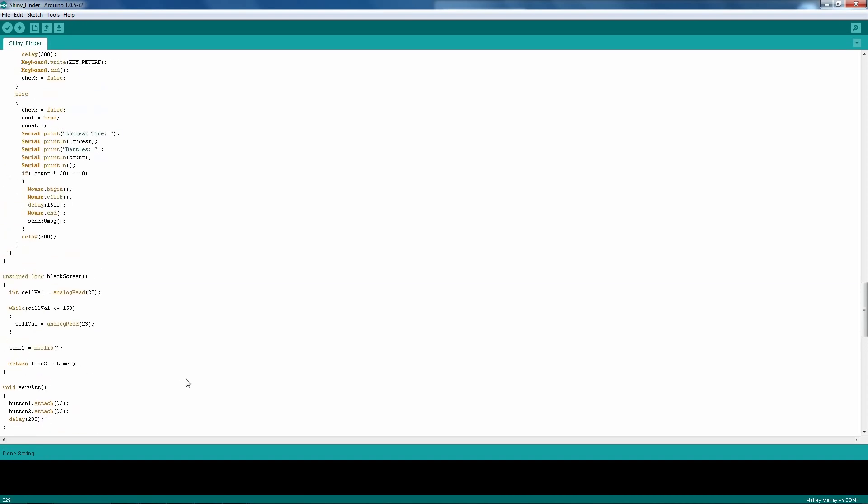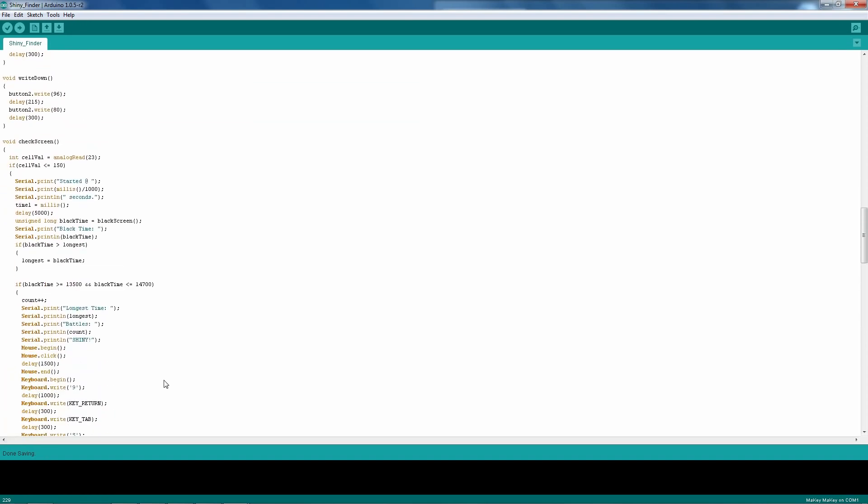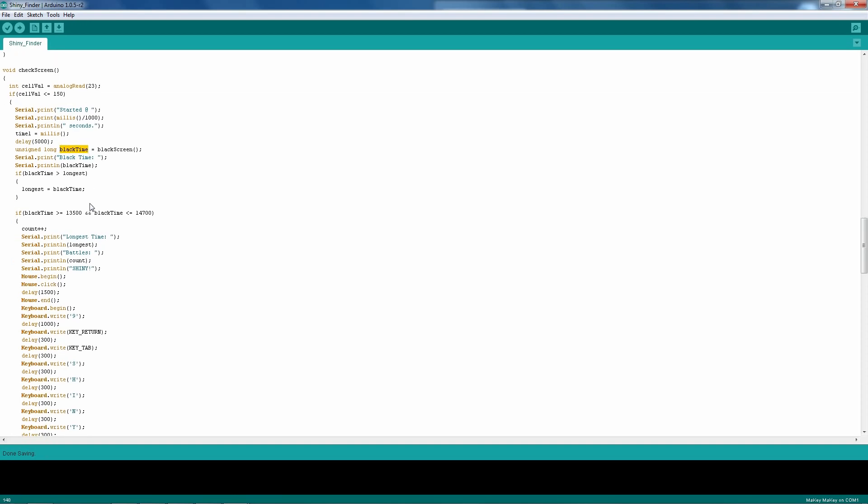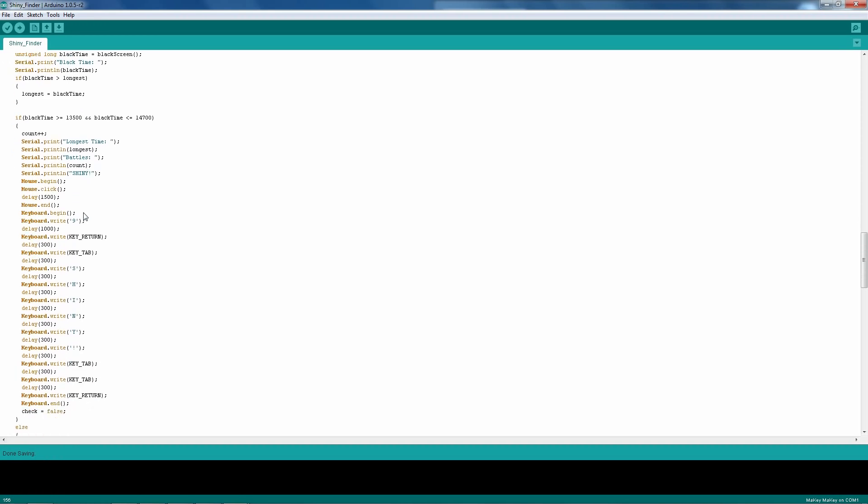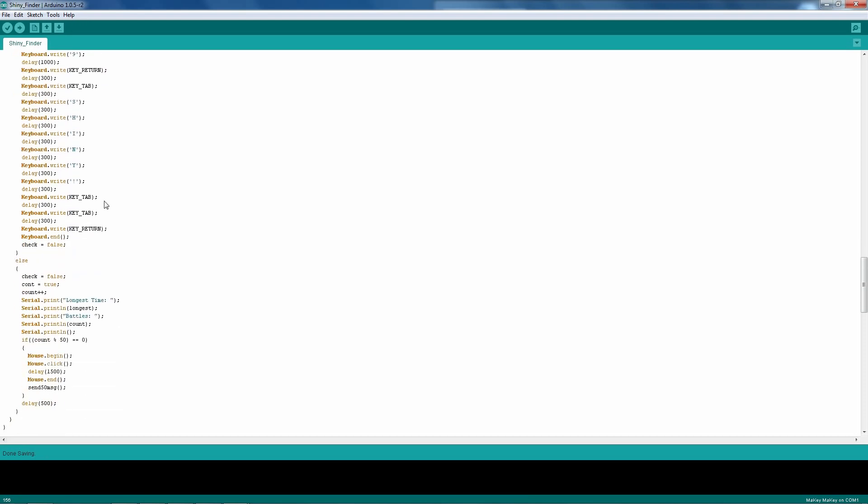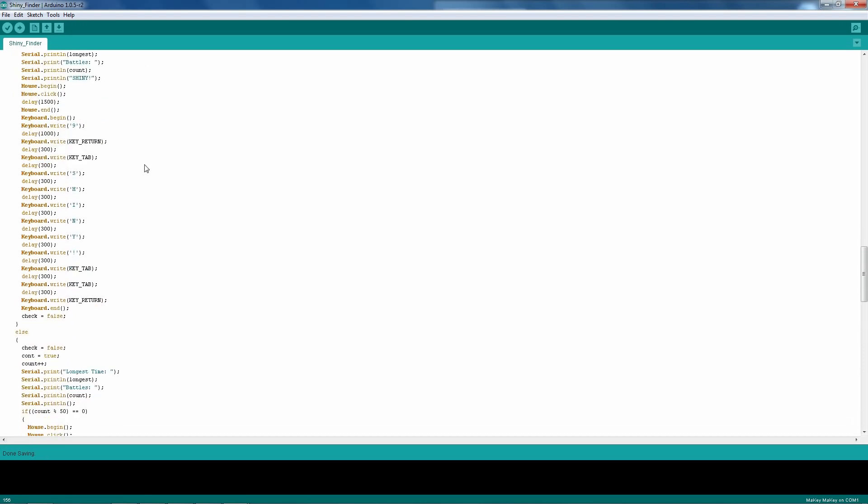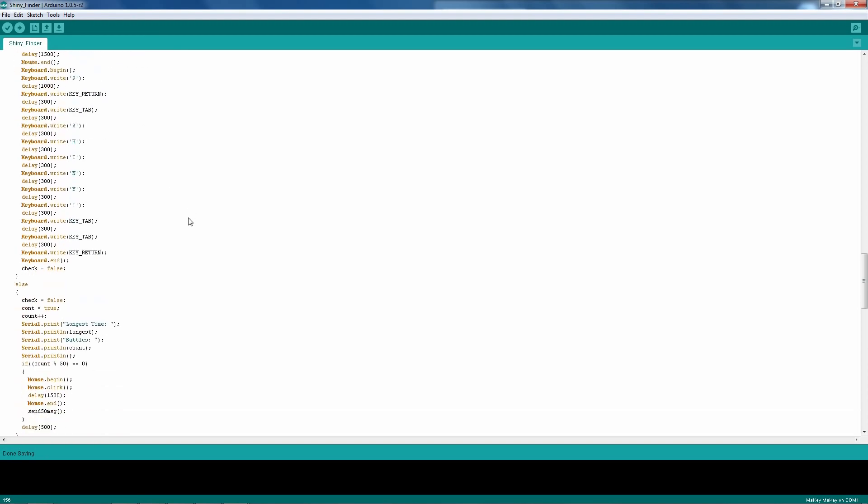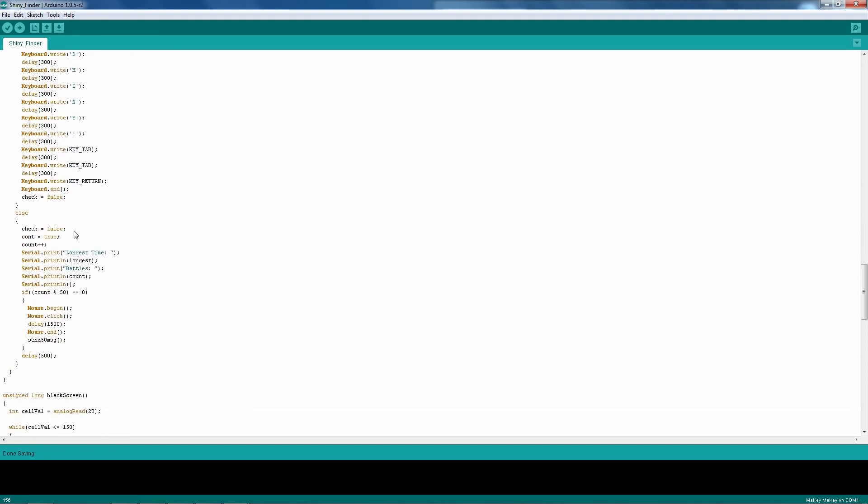That's going to return some value over here and set that equal to an unsigned long, which I just call black time, or the time that the screen was black for. And then pretty much it'll check to see if it's shiny. The parameters that I have it set to right now are if the black time or the screen duration is anywhere between 13.5 and 14.7 seconds, then we'll go ahead and determine that it's shiny. That's just some values. Those are just a pair of values that I've tested. And, of course, there might be some area where that value won't work, but I'll have to wait and see. And then, of course, if it's not a shiny, if it's anything other than anywhere between those two values, then we go ahead and run away from the battle and just set the counter to increase.